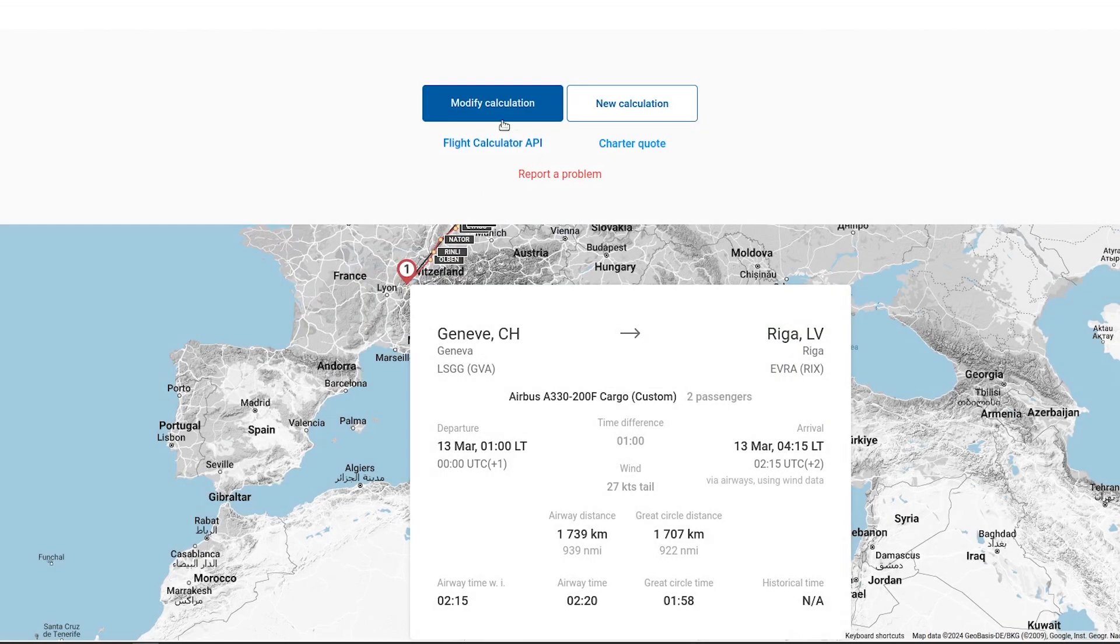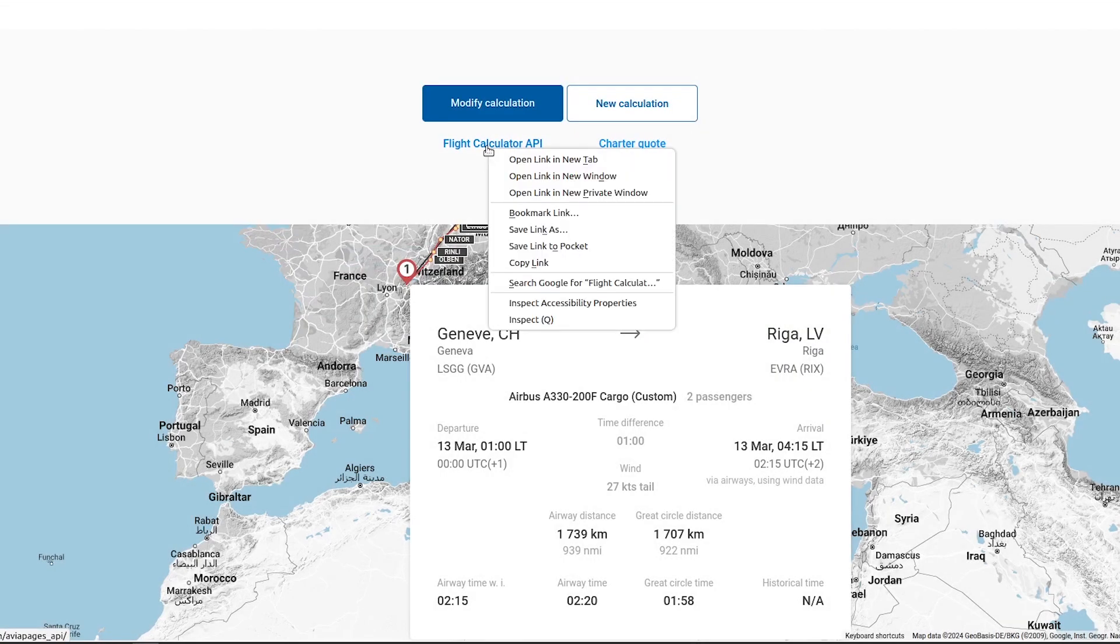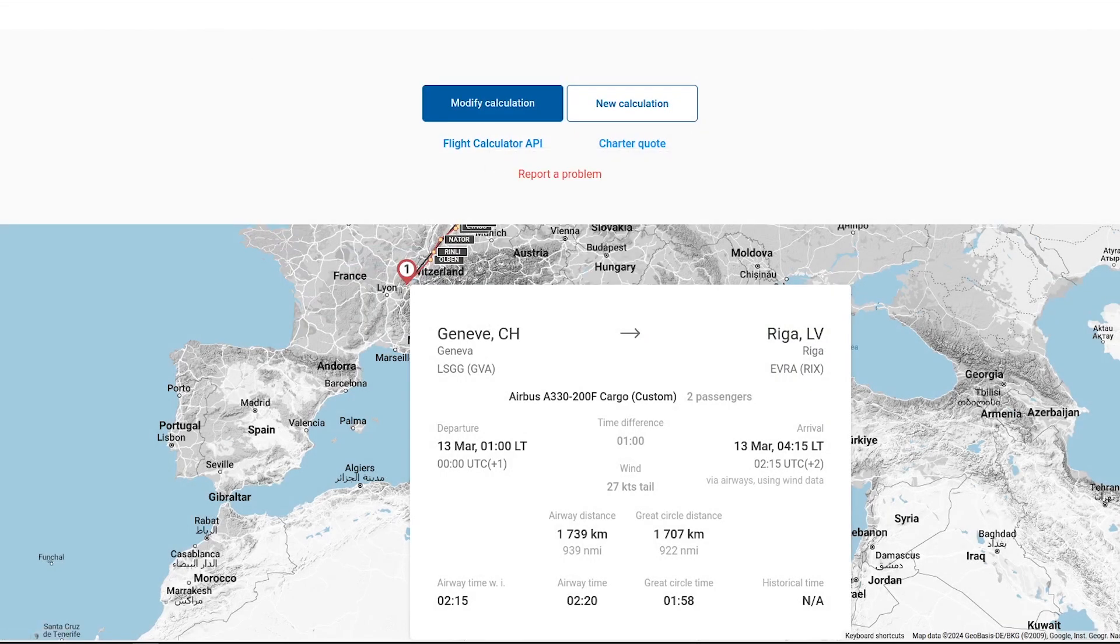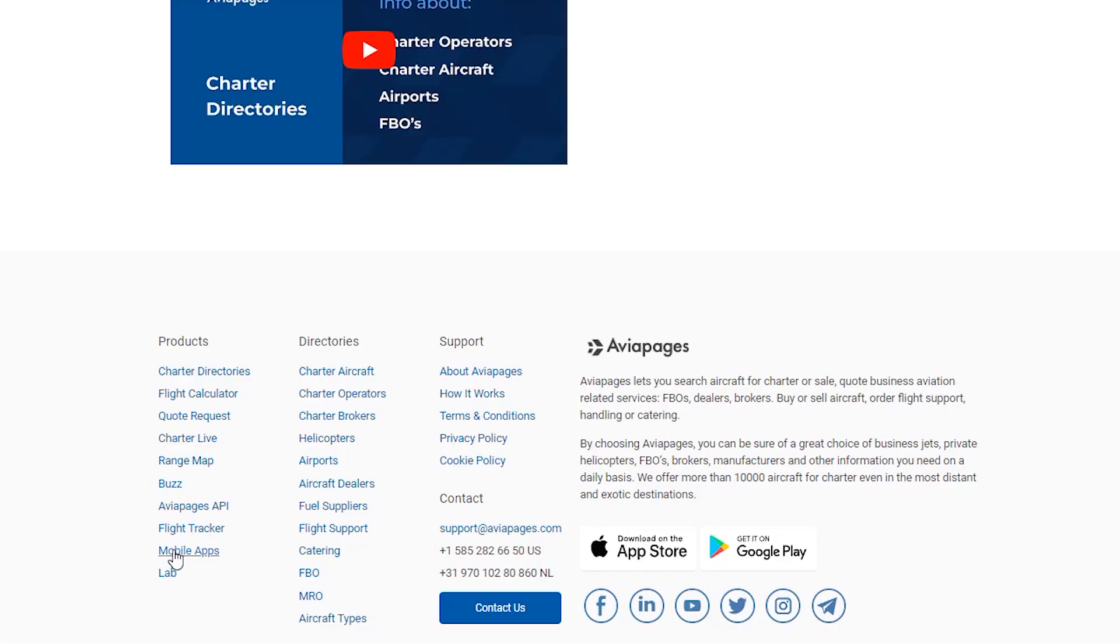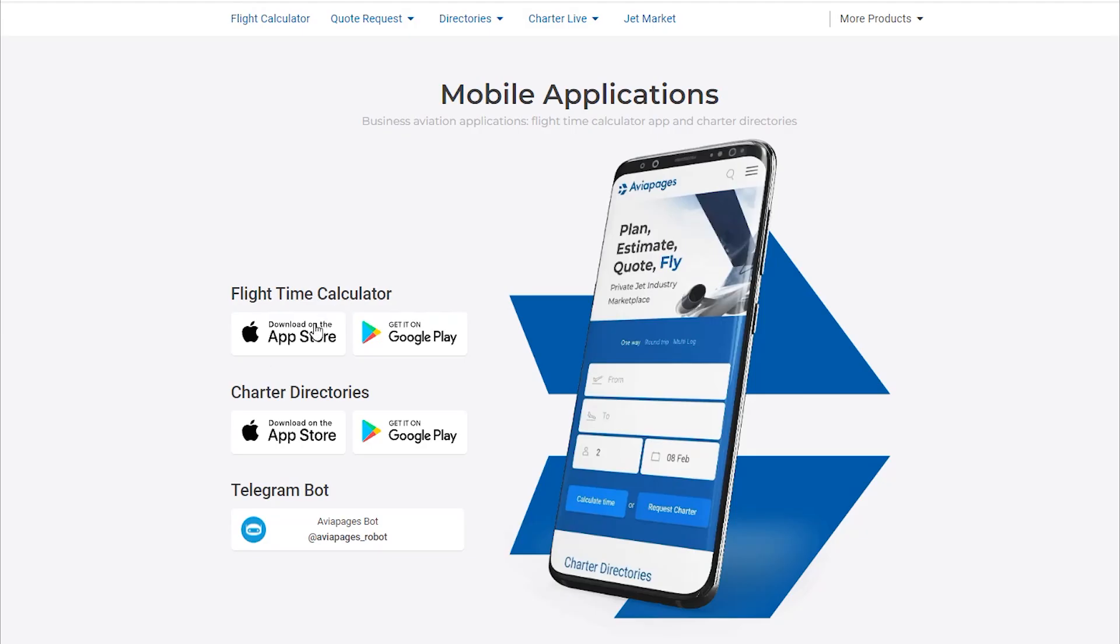The flight time calculator is accessible via our desktop website, API, or through our apps for iOS and Android.